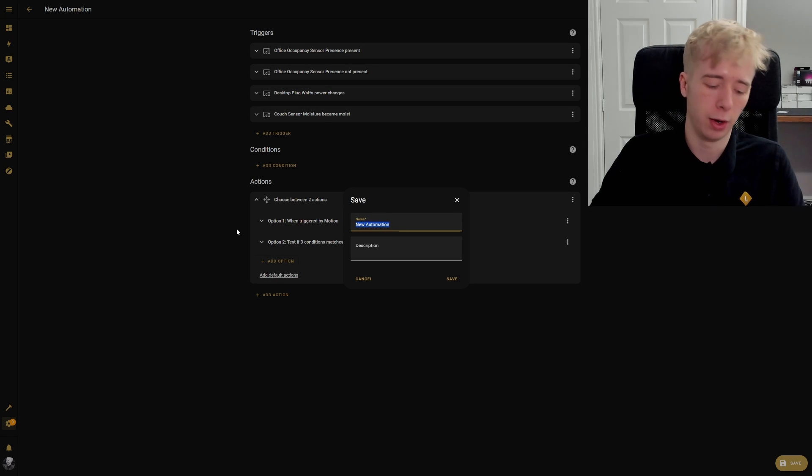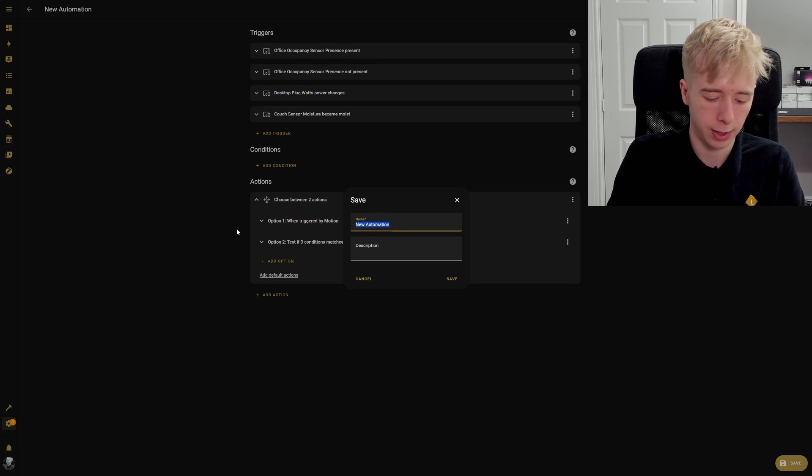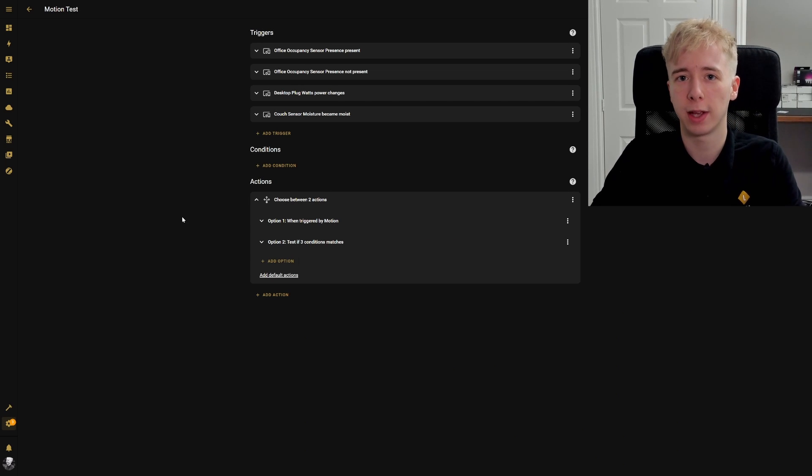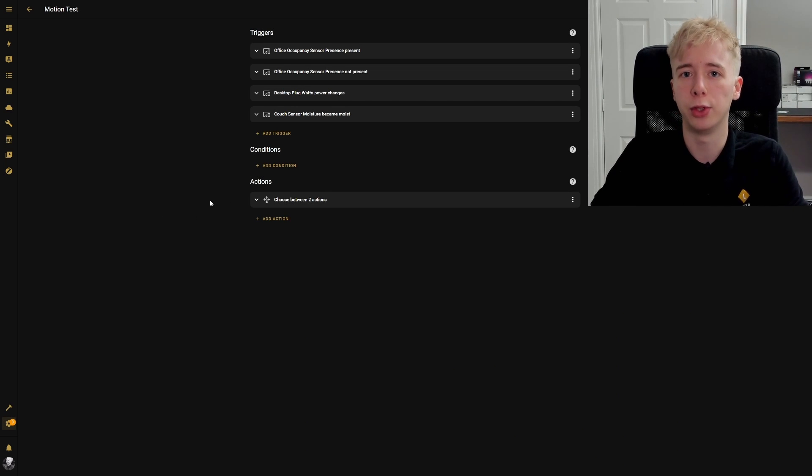We can go ahead and save that as our motion test automation and test all of those different variables to make sure it's doing exactly what it should be. There we have it — that is how you can create your very own effective presence automation. The more sensors and devices that you can reference, the more effective and accurate that automation will become. I hope you enjoyed today's video — leave a like and drop a comment letting us know what you'd like to see in future videos.